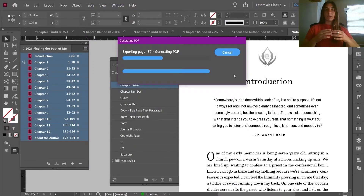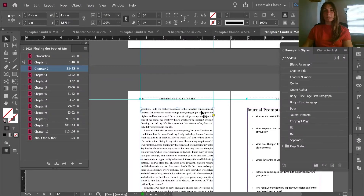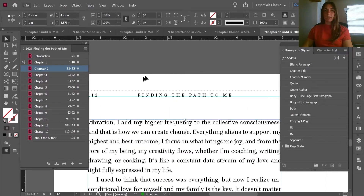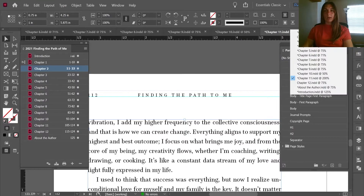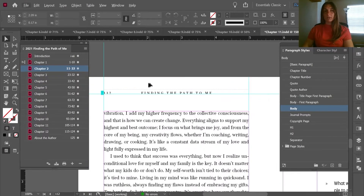Once this is finished exporting, we can easily and quickly run through the book in PDF format to see if there are any errors to fix. One thing I noticed is that the left page running header says 'Finding the Path to Me,' however if I look at the introduction of the book I know this book should be called 'Finding the Path of Me' — not to fear, we can change this pretty easily.